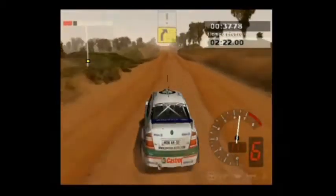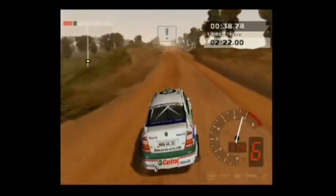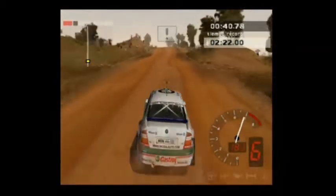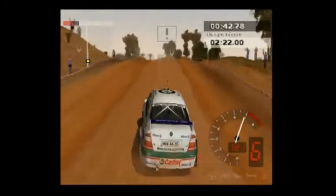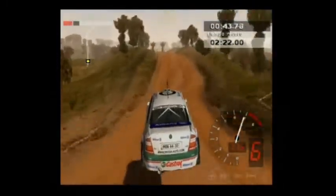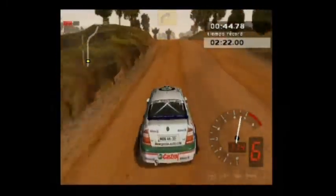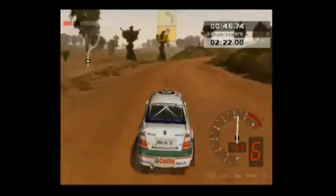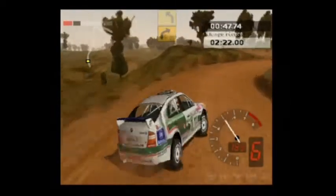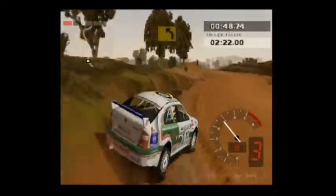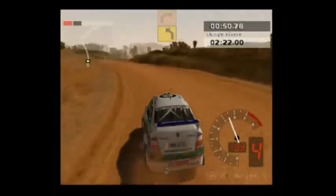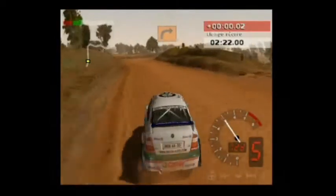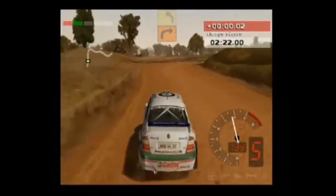Hacia 3 izquierda. Precaución, sobresalto. 50, promontorio. 50, 4 derecha. Hacia 3 izquierda. 50, 5 derecha.